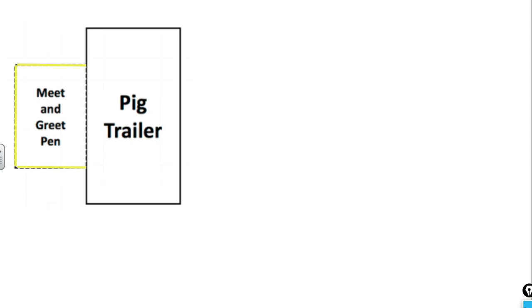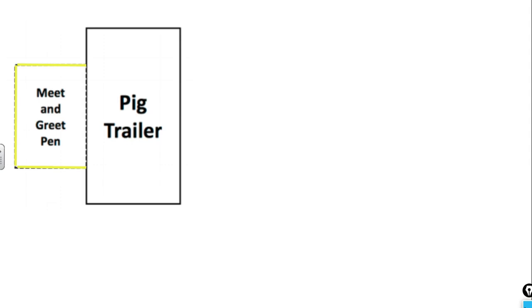So you can see in the diagram on the screen, we have the pig trailer, which is the large rectangle, and the pig trailer is going to make up one of the four sides of the meet and greet pen. So the 80 feet of fencing that he's going to use for the perimeter is going to be made up of only those three yellow sides that you see. That's important to keep in mind.